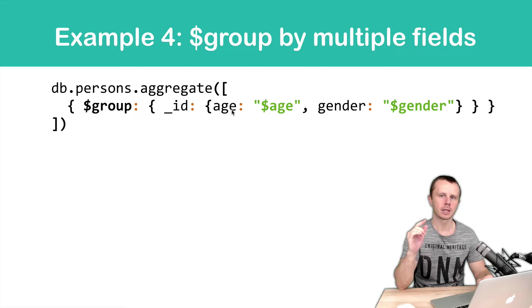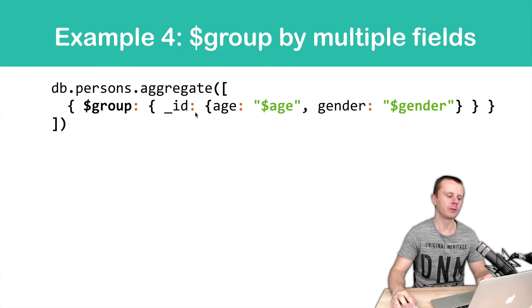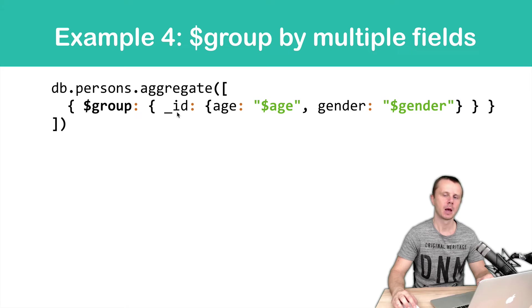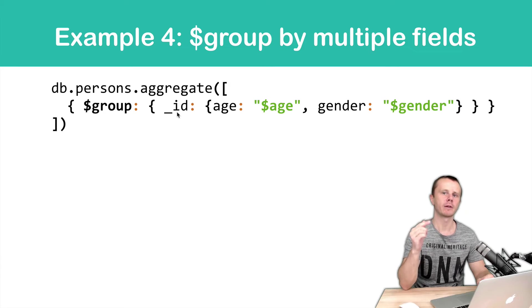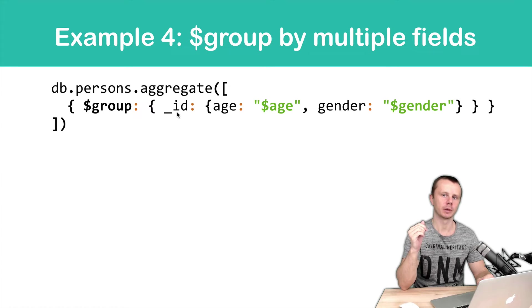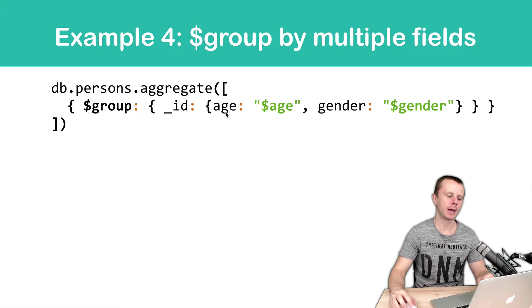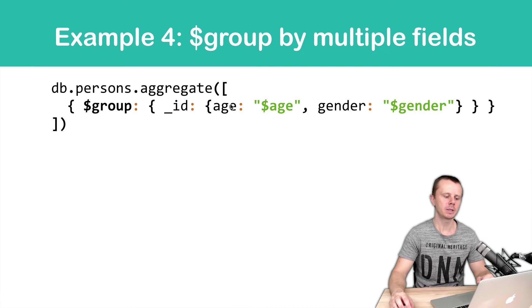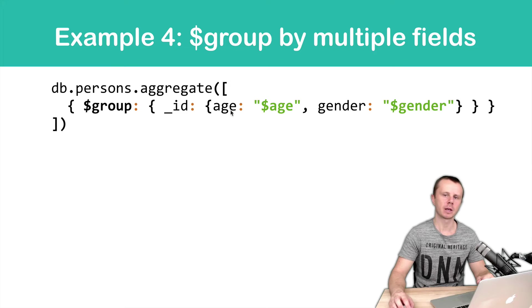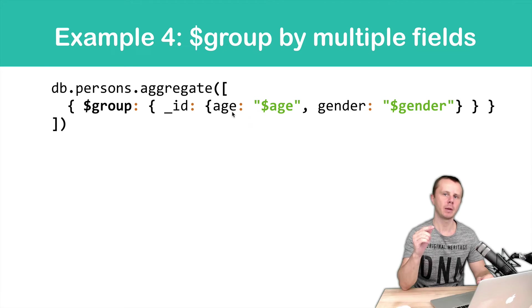In the results, we will get documents with one field underscore ID. And this field will have a nested document with two fields, age and gender. It means that in each key value pair, key represents field name of the nested document.